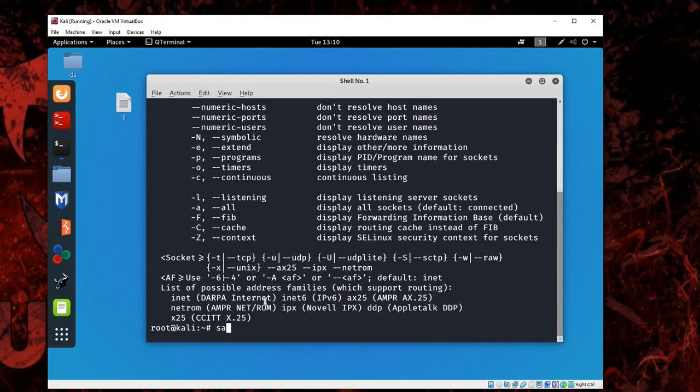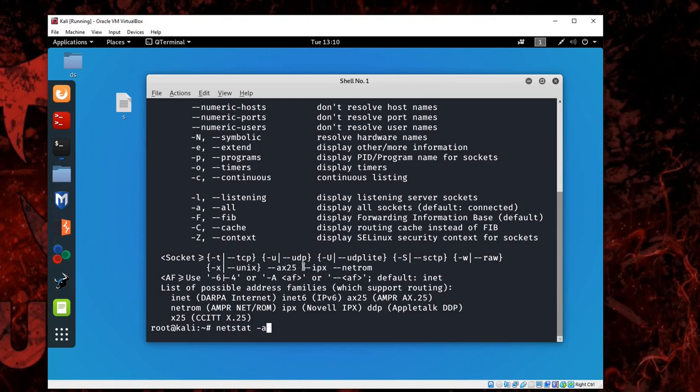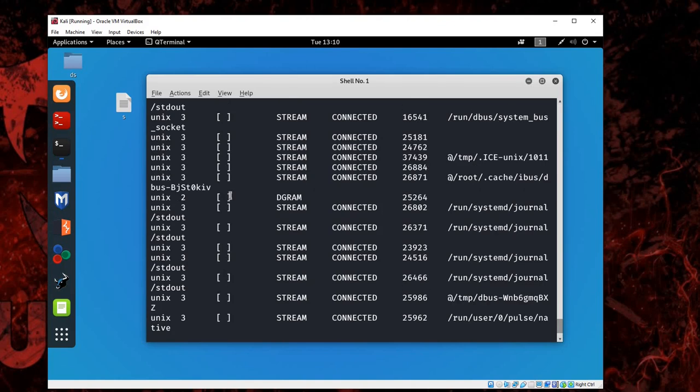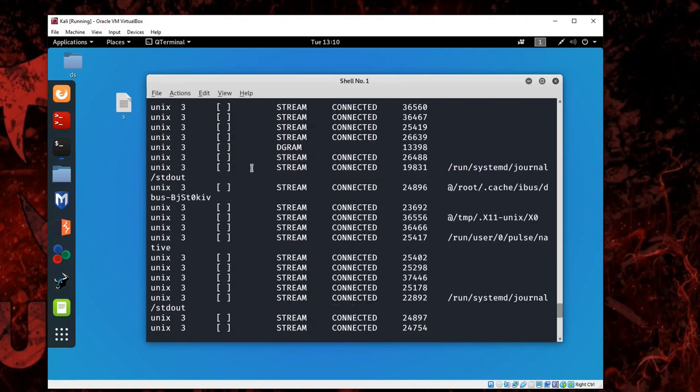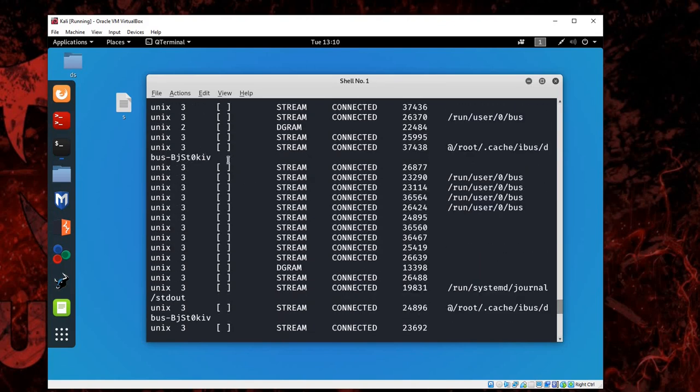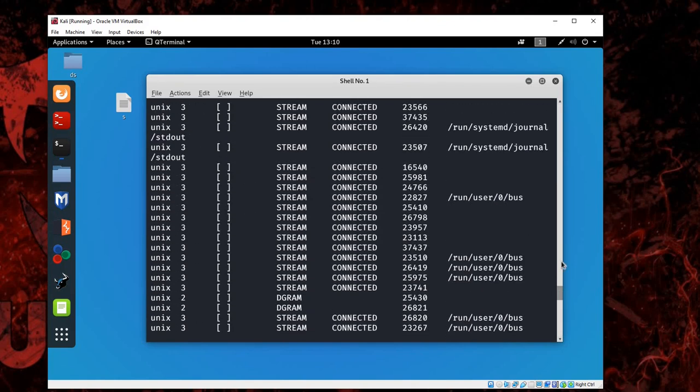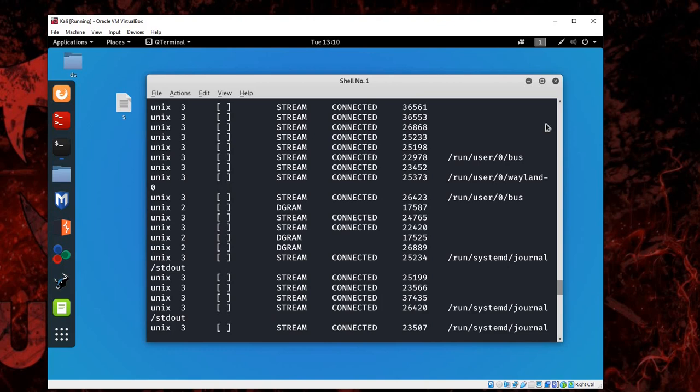If you just type netstat -a, it will give you a list of all the connections that you have, just like you see.